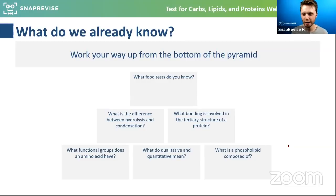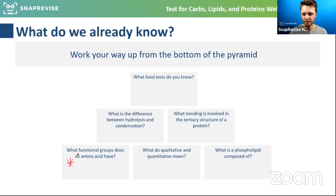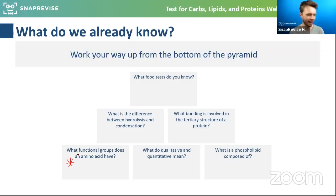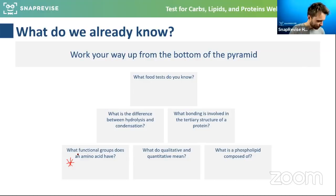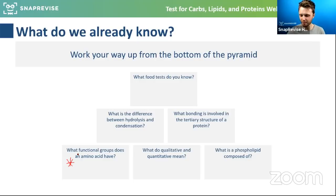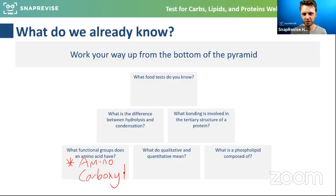Let's see what you guys already know with my little pyramid of success. My first question is asking for the functional groups in an amino acid. The answer: amino acids have an amino group — sometimes called an amine group — and they also have a carboxyl group. The amine group has nitrogen and hydrogens; the carboxyl has a carbon double bond to oxygen.